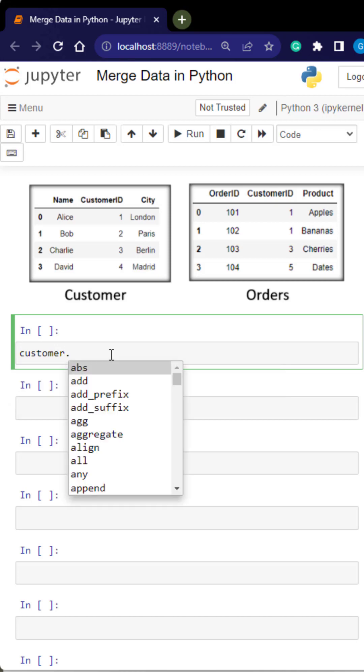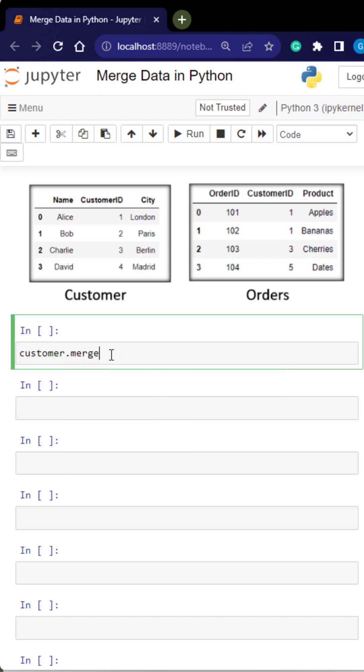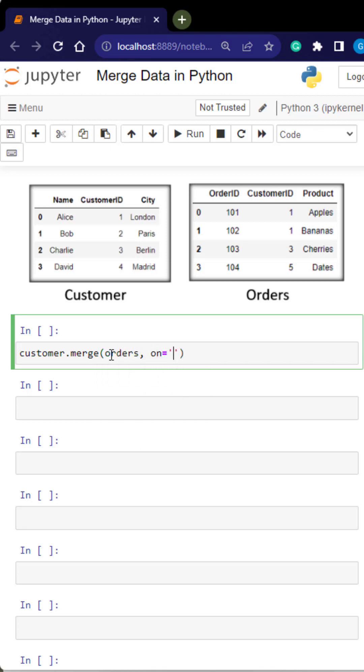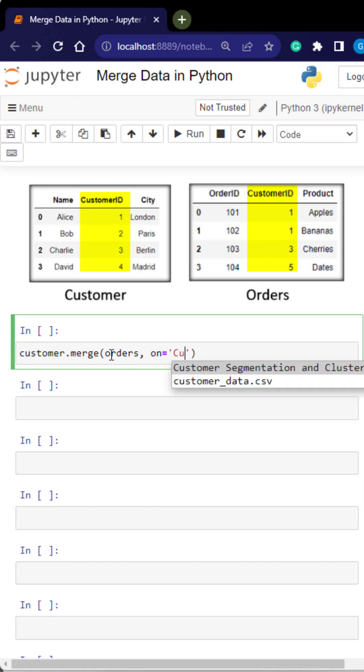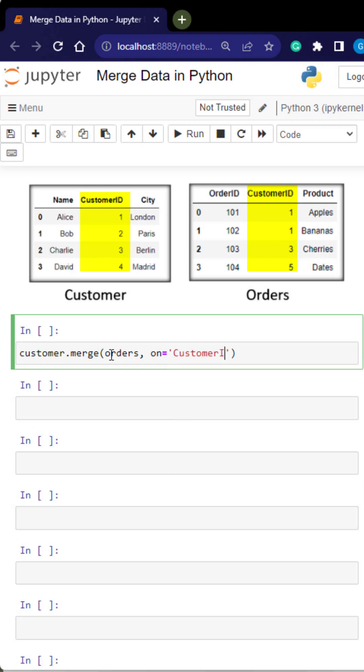So first we bring back that left table and we merge orders to that customer table. We need to merge this on a common column. So we have a customer ID column that exists in both tables.